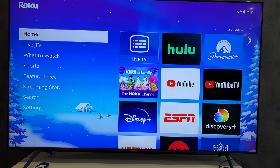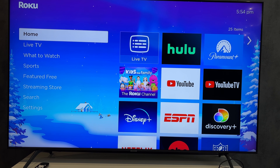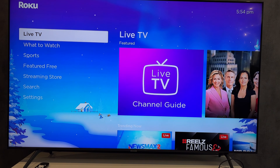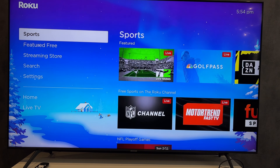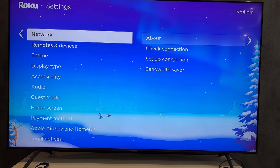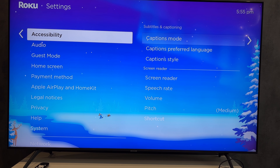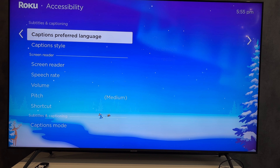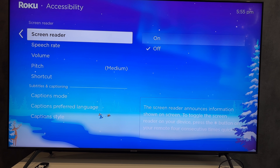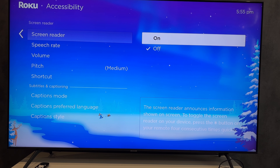Open Settings. Accessibility. Screen reader. Turn off.